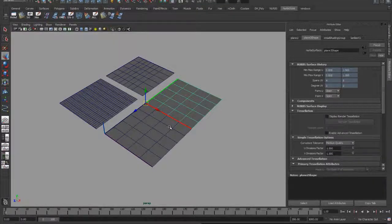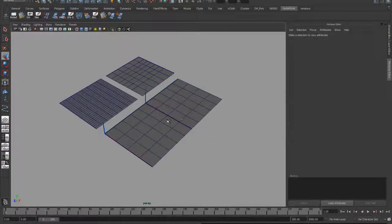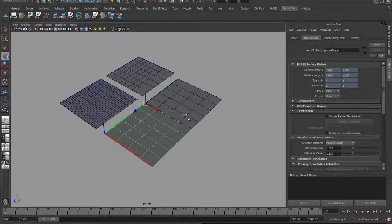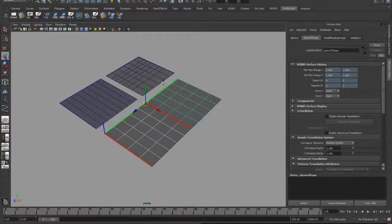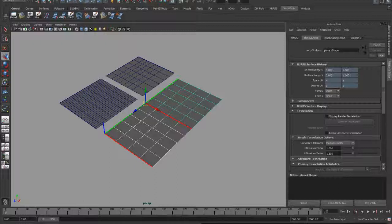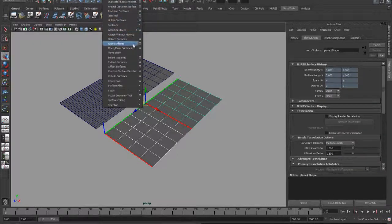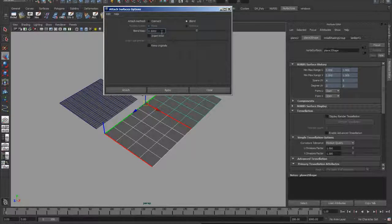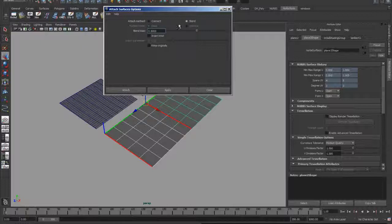Now you can see that these two surfaces line up perfectly. I can select the first surface, the second surface, open up my Edit NURBS, Attach Surfaces, make sure that my attach method is blend, and keep originals is turned off, and I'll attach them.